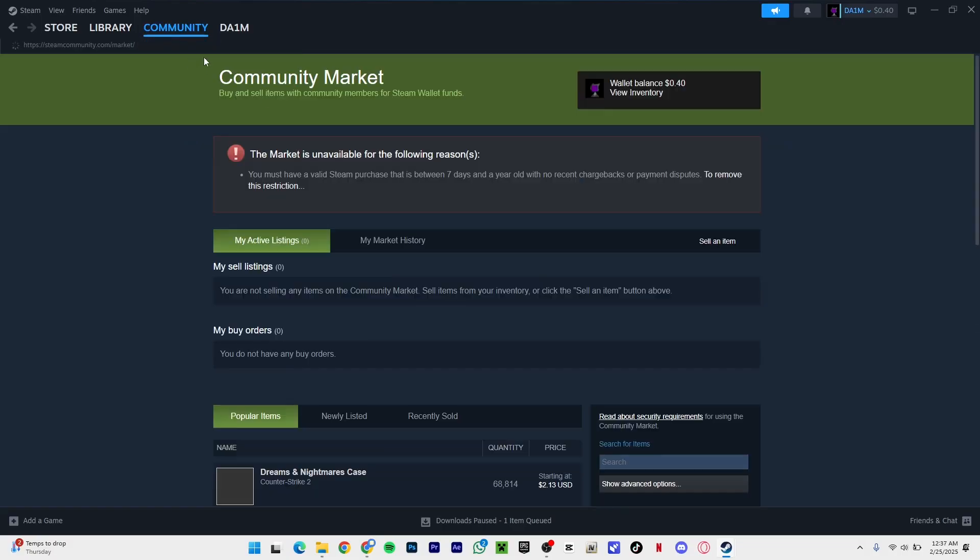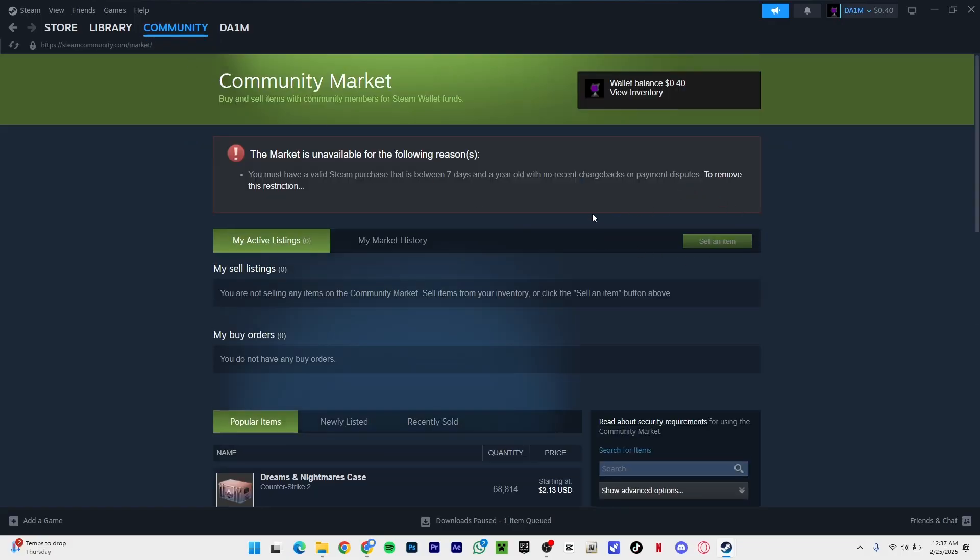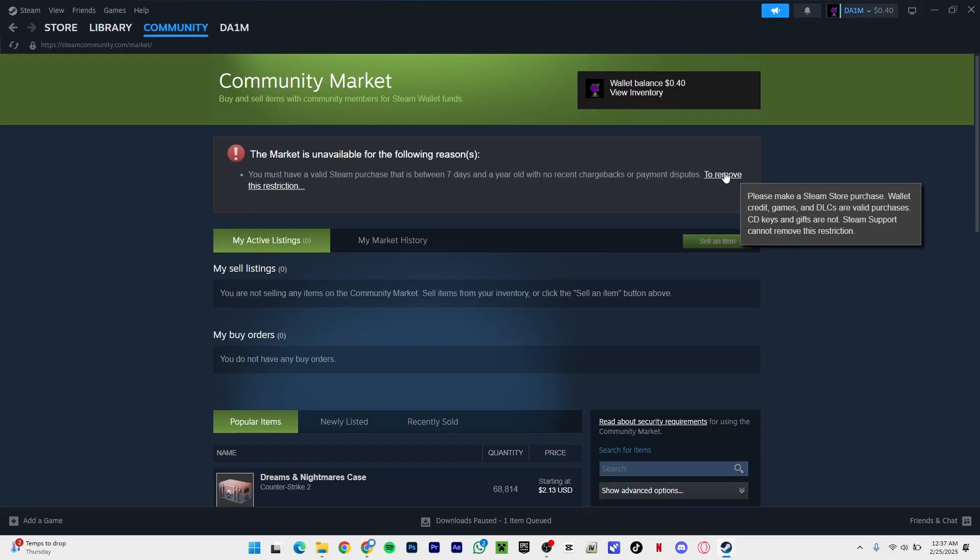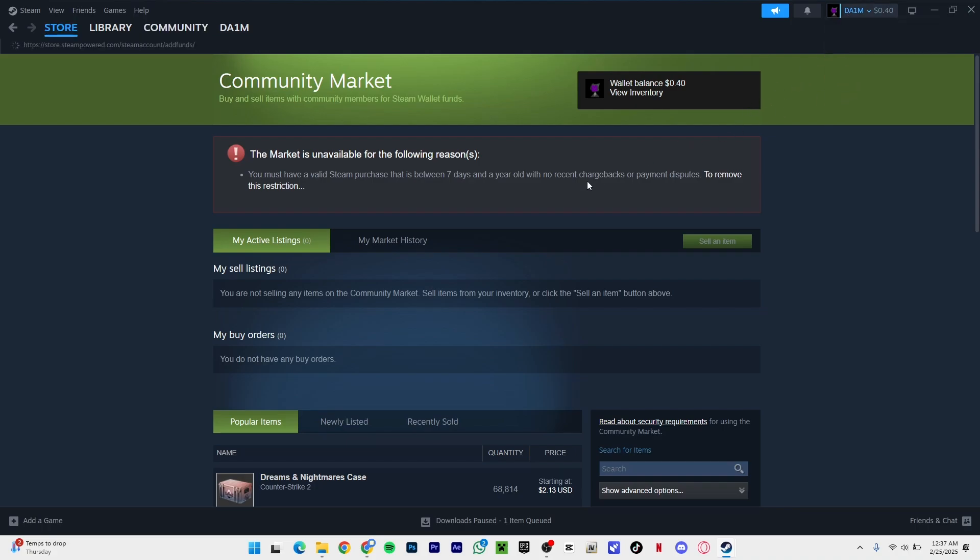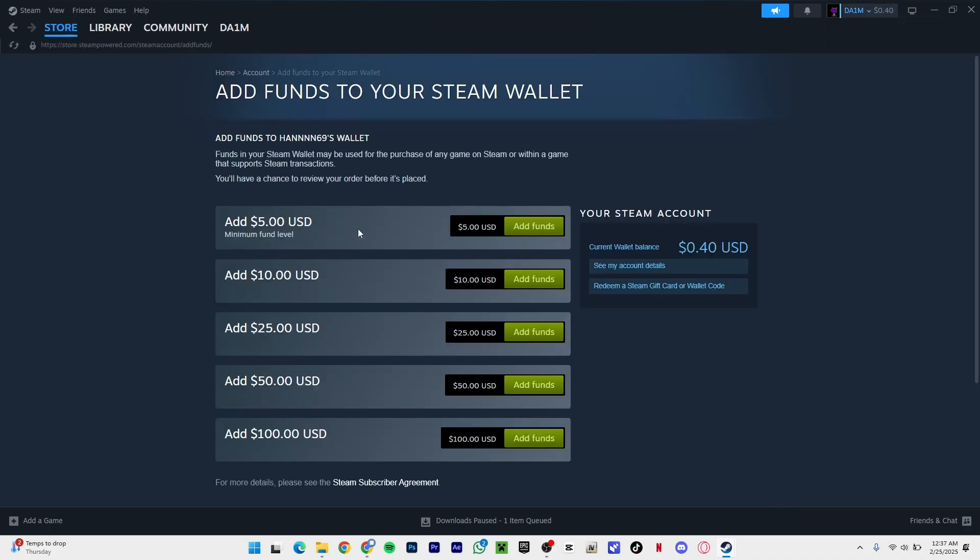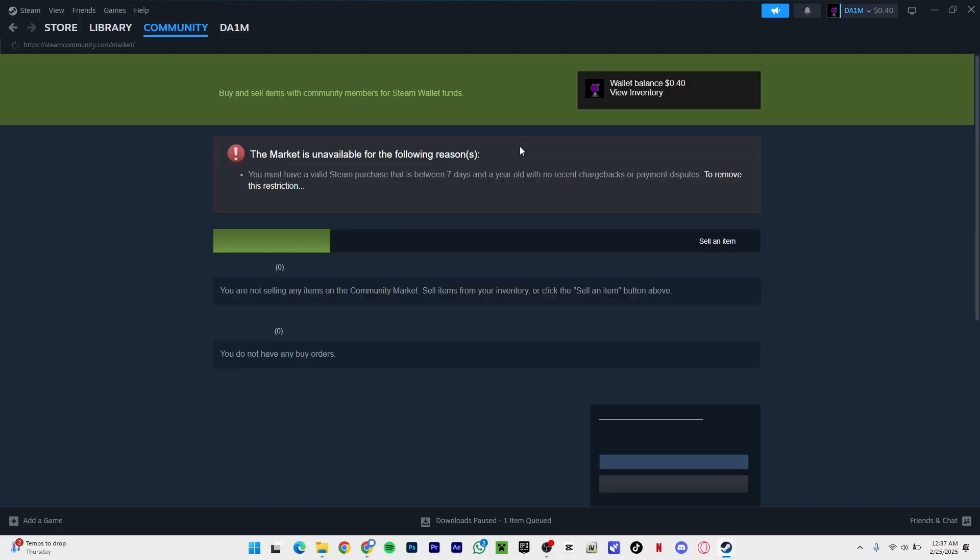If you go to market, the only way to fix the problem is to buy a game, or a DLC, or an in-game purchase like that. The second way I was about to show you is if you go to your wallet, you have to add $5 to your Steam account and buy a game or anything like that. This is the only way to fix this problem.